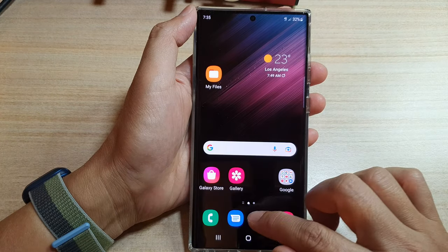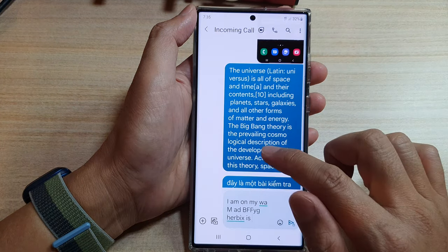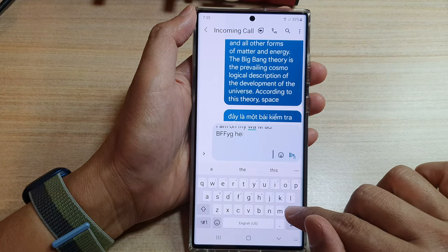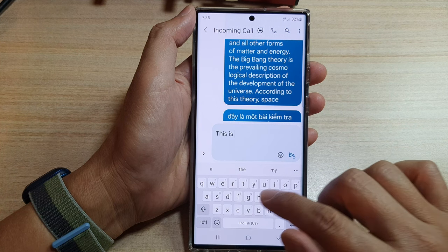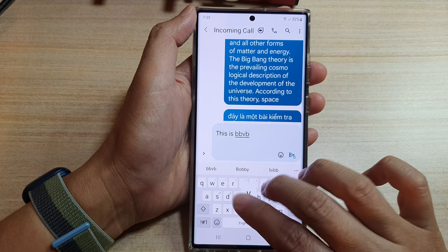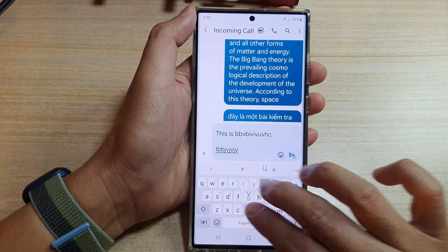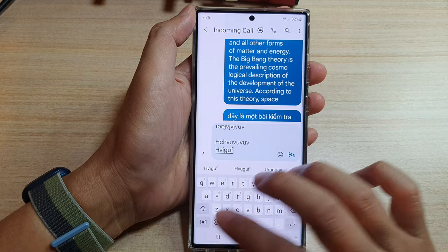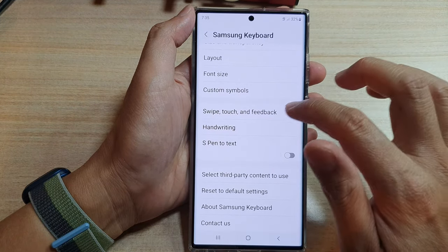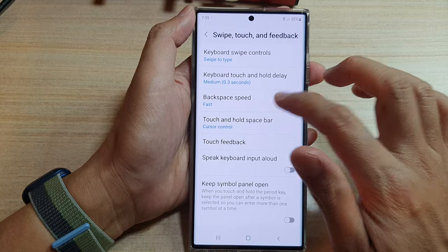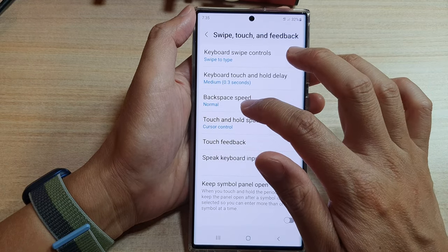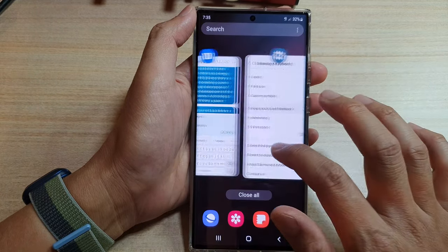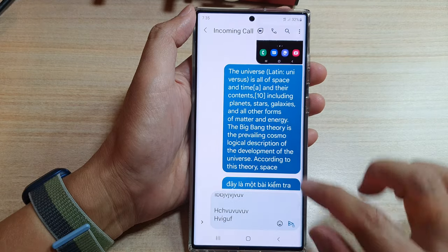This is what it looks like when you have the backspace set to fast. If you want something a bit slower, you can choose the default which is normal, otherwise you can go slow. This is what it looks like when you set it to slow.